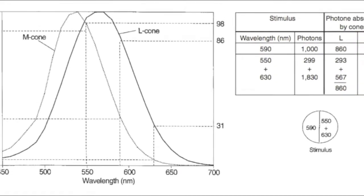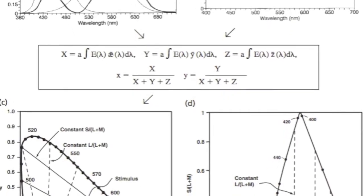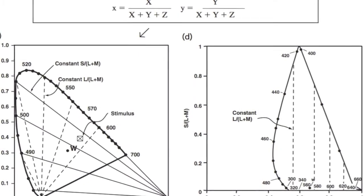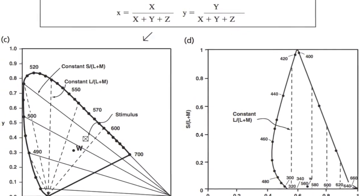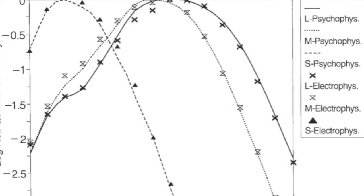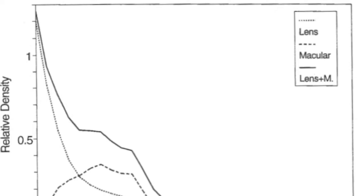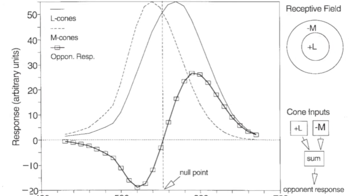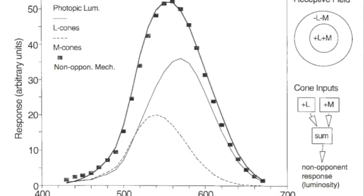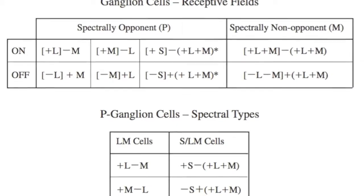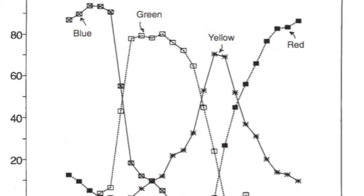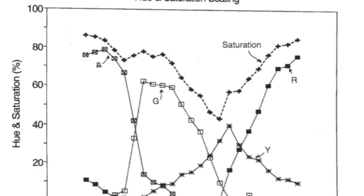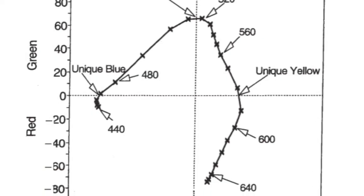Thus, increased arousal not necessarily means that one feels positively energized or active, but can instead be an indication of feelings of anger, fear, or discomfort. As a consequence, not only arousal but valence—the intrinsic attractiveness (positive valence) or aversiveness (negative valence) of a color—should be taken into account when investigating the way a particular color affects people.